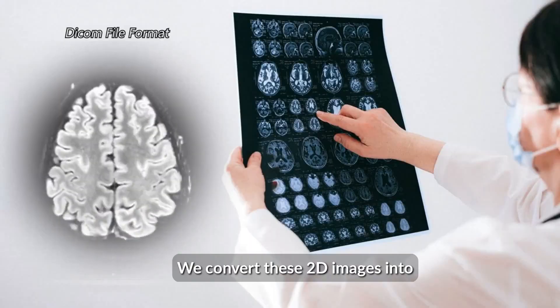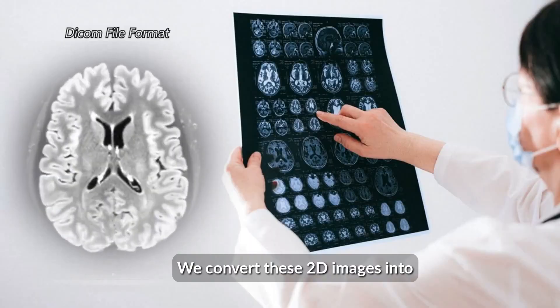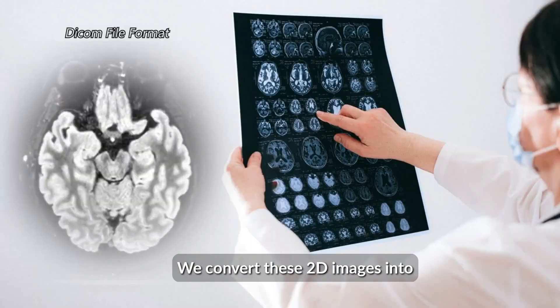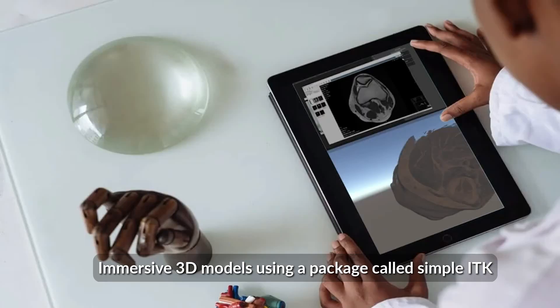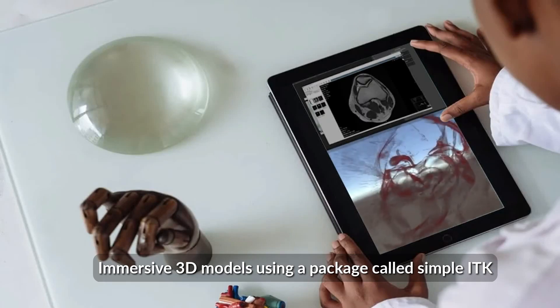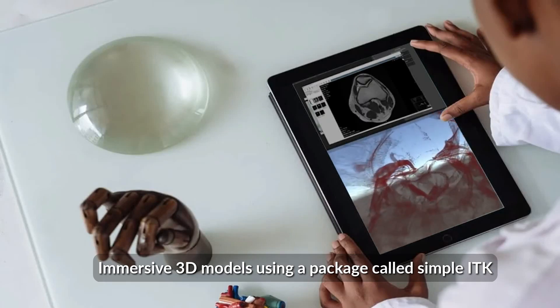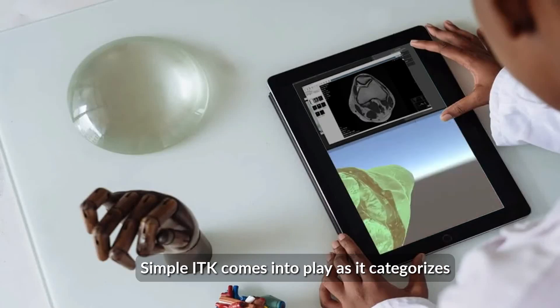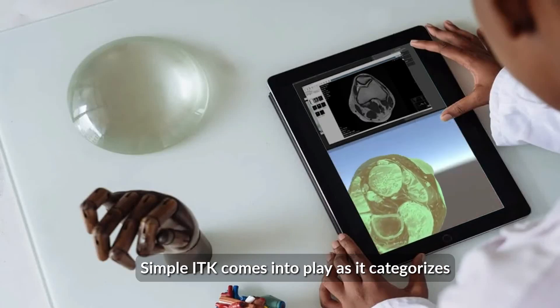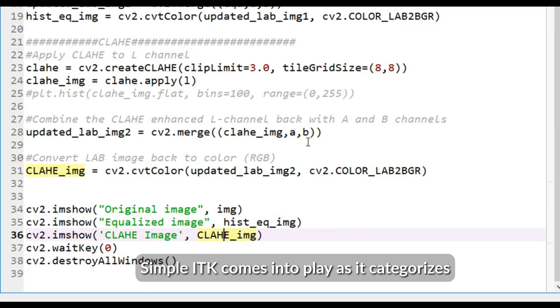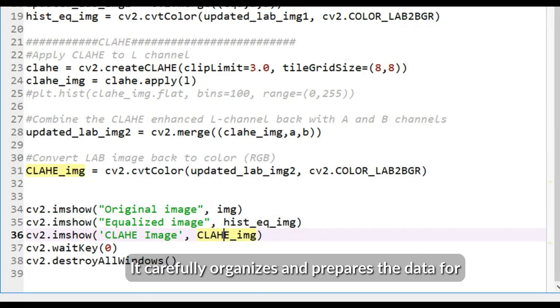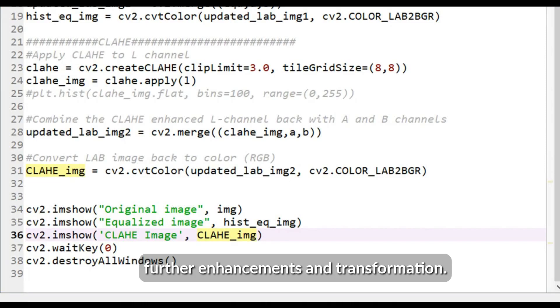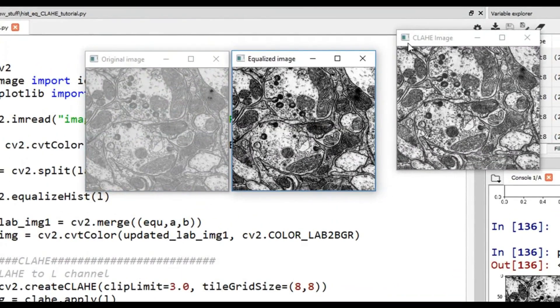Next, we convert these 3D images into immersive 3D models using a package called SimpleITK. SimpleITK comes into play as it categorizes the uploaded dataset of images. It carefully organizes and prepares the data for further enhancements and transformations.